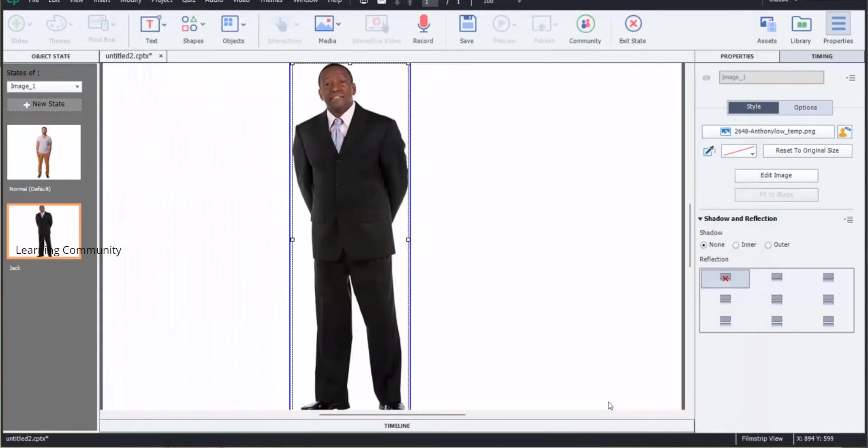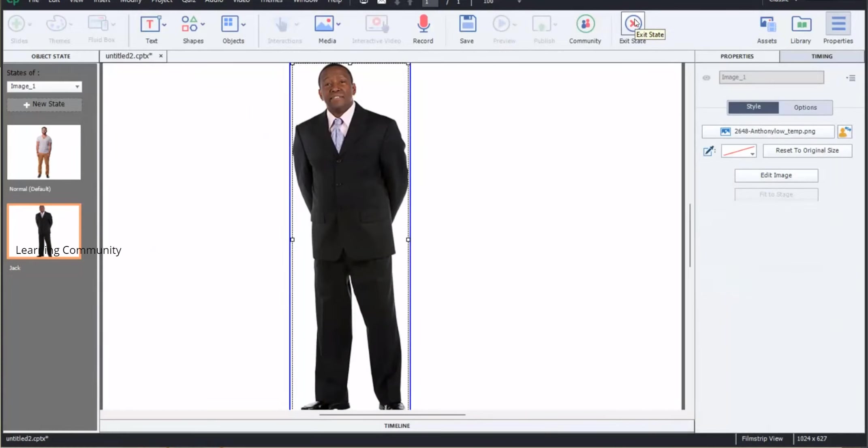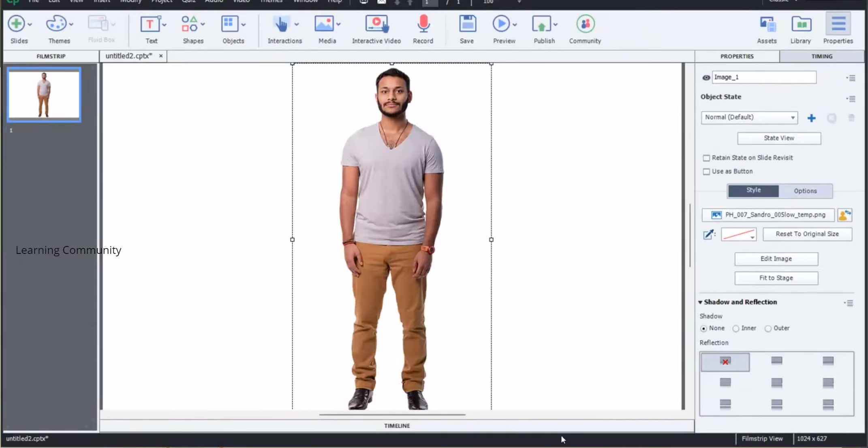Select the insert button. We have created a new state for our object and added additional objects to the new state to modify the look and feel of the state.